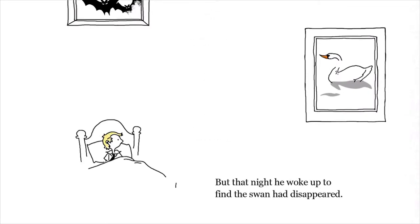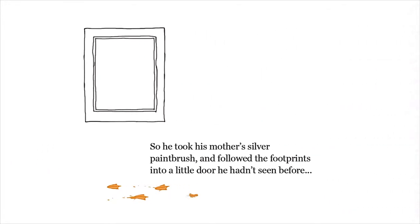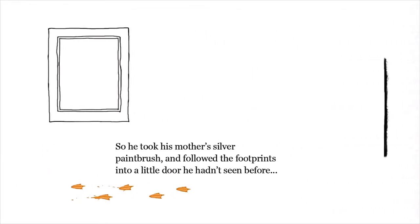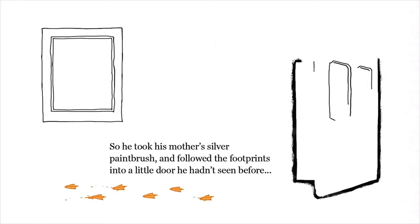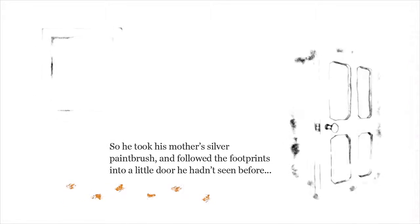But that night he woke up to find the swan had disappeared. So he took his mother's silver paintbrush and followed the footprints into a little door he hadn't seen before.